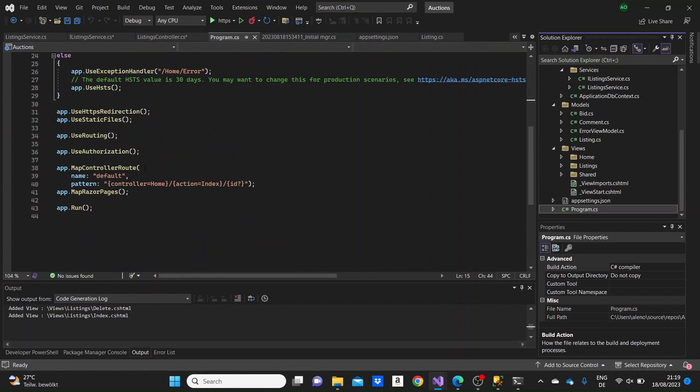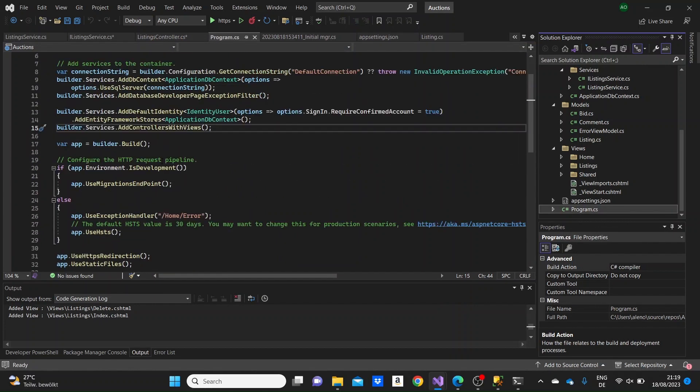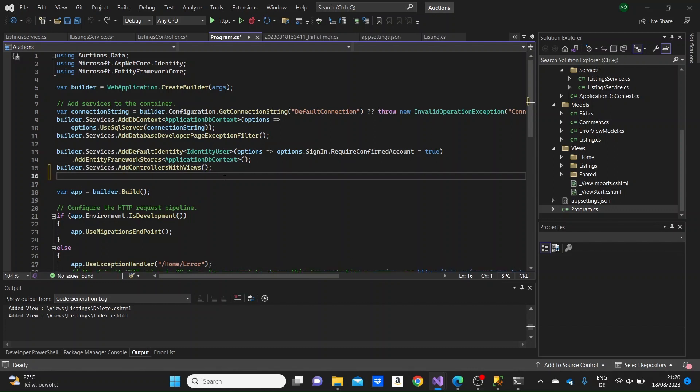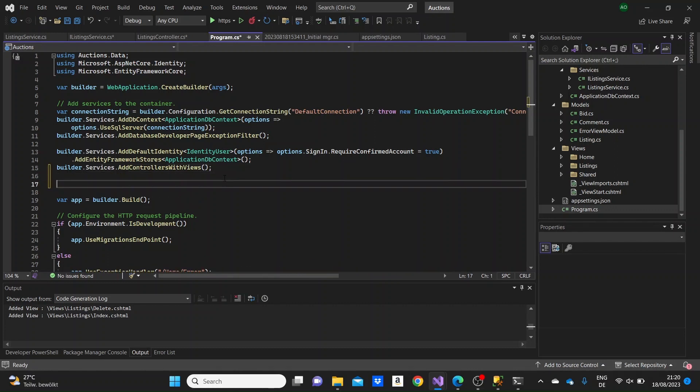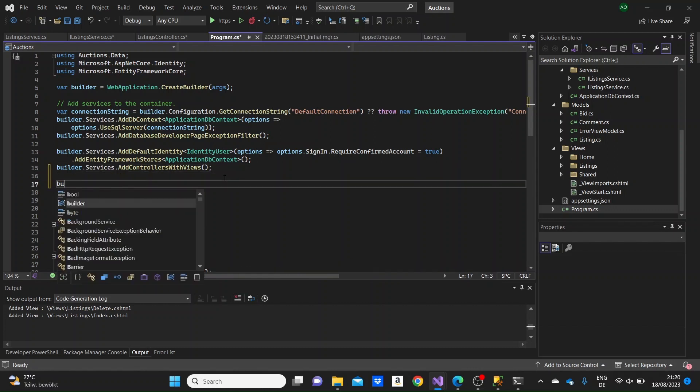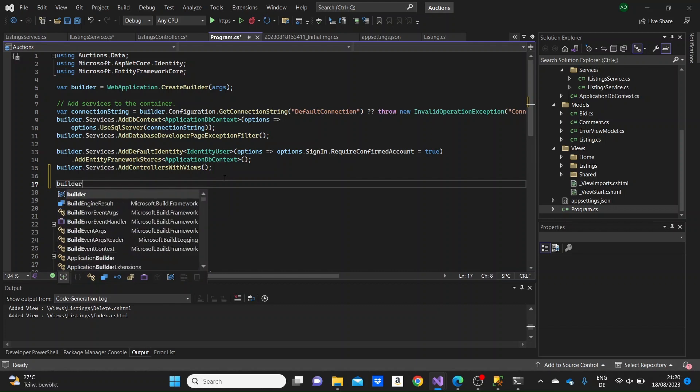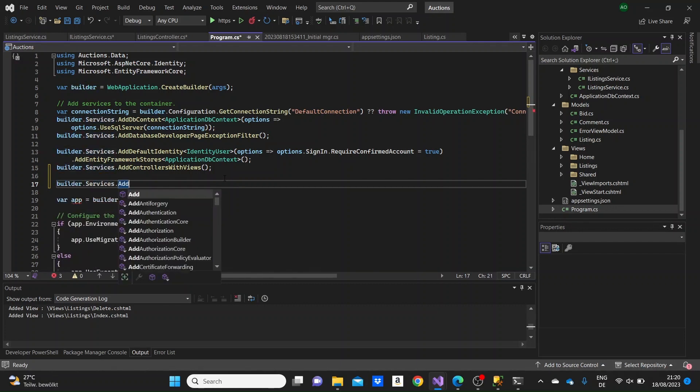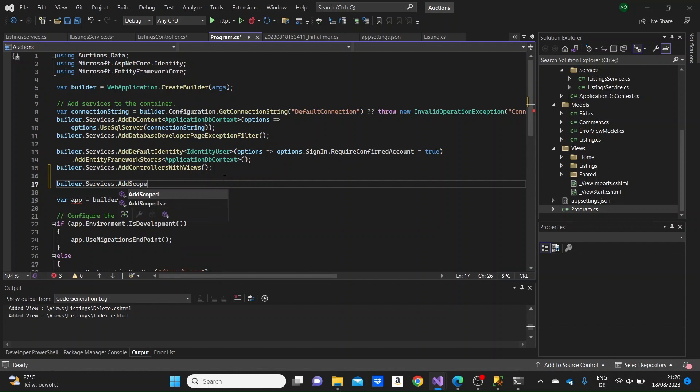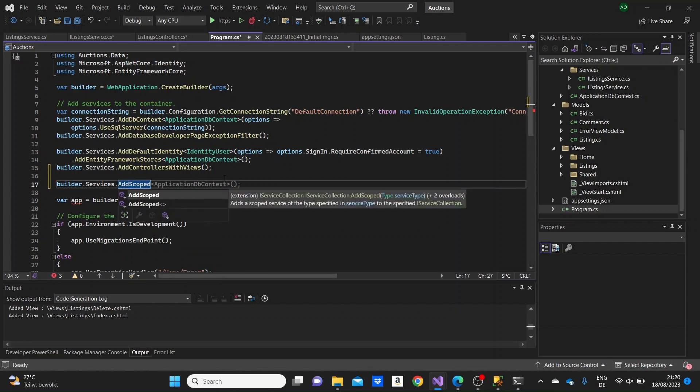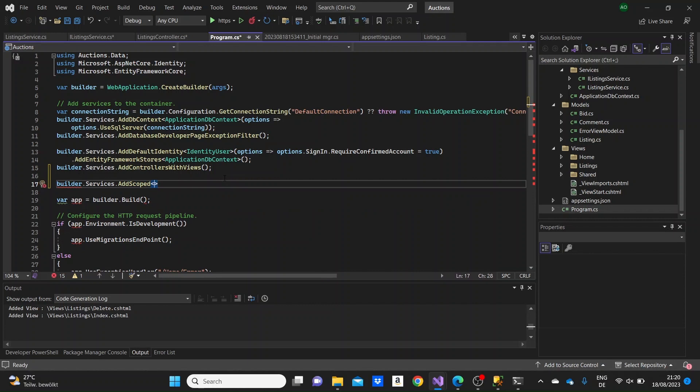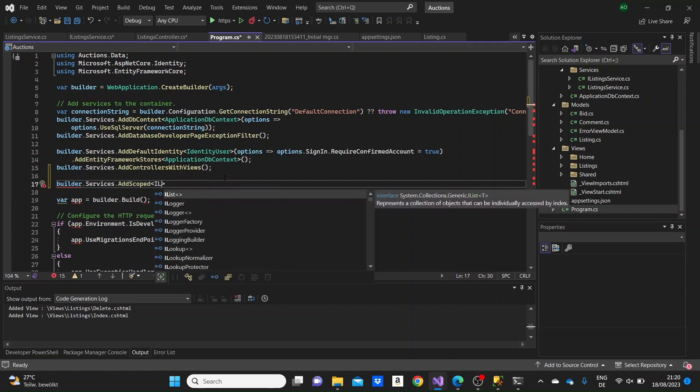Now when we go to program.cs, we need to add the service that we created here. In the services here, let's write builder.services.addScoped to add it as a scoped service. Here we'll have to write the name of the interface that we created.